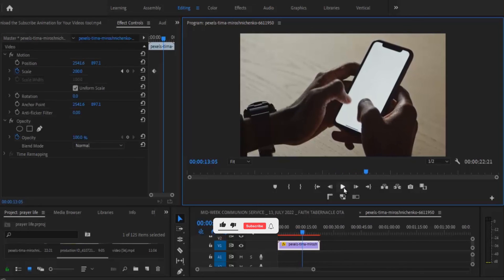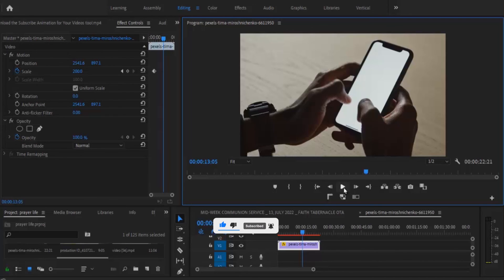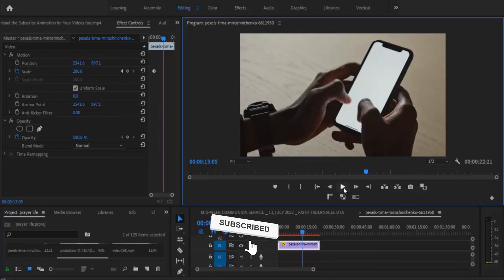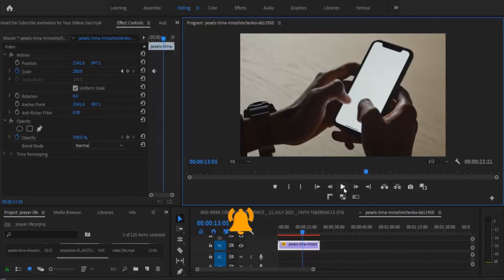And that's it guys on how to zoom in on part of a clip for impact in Premiere Pro. Thank you guys for watching this tutorial. I hope you found this very useful. If you did, kindly subscribe to my YouTube channel and don't forget to drop your feedbacks in the comment section.